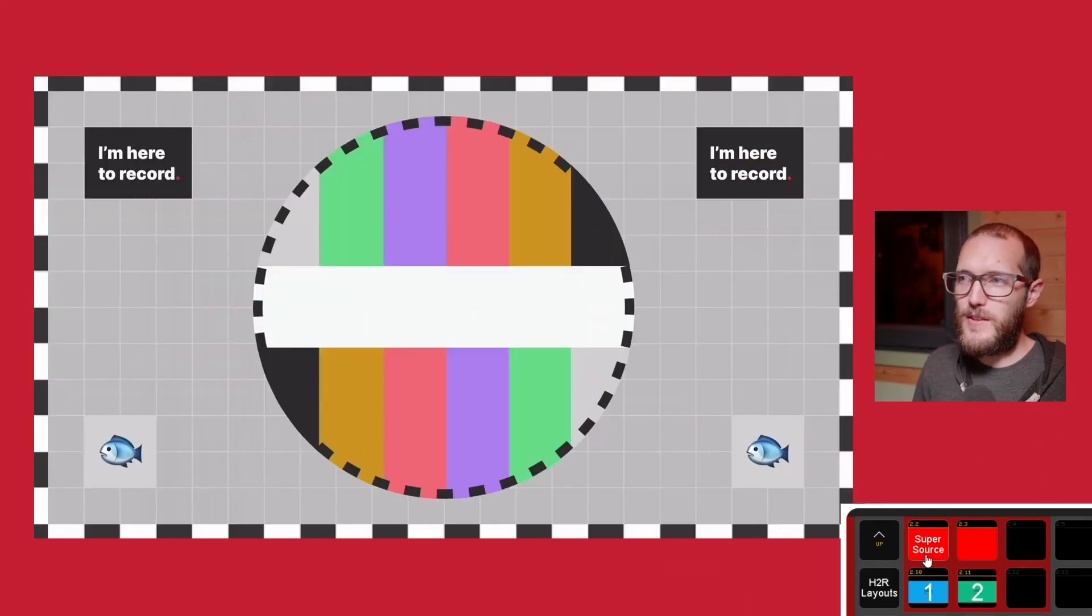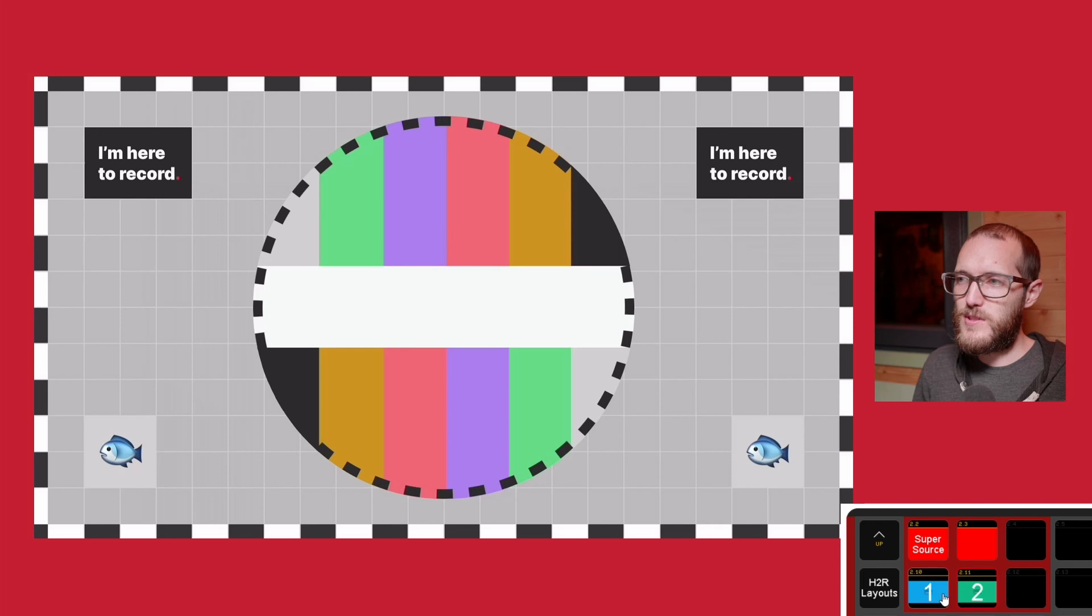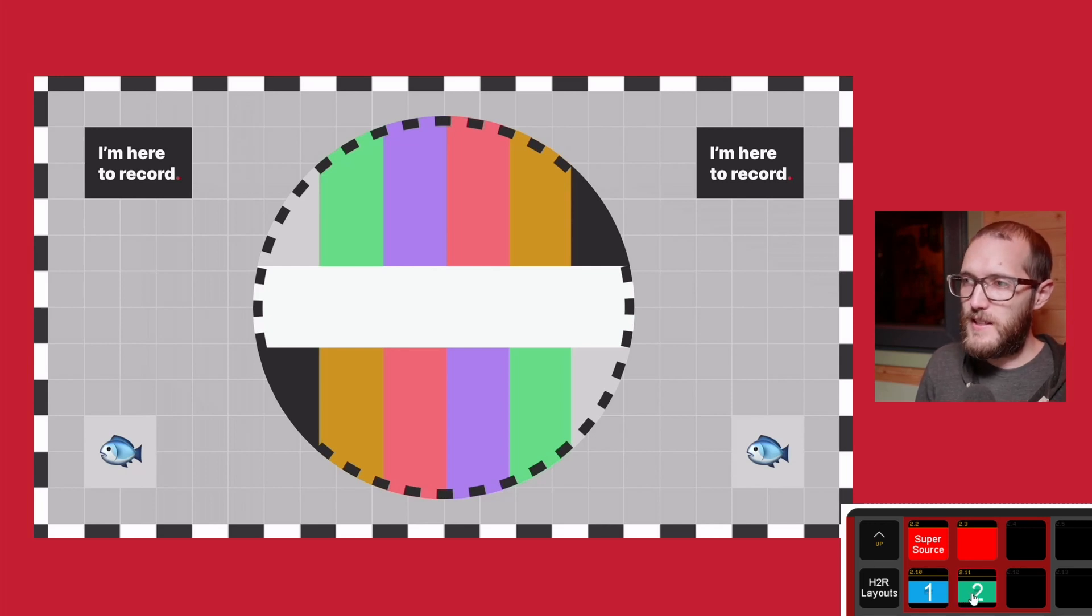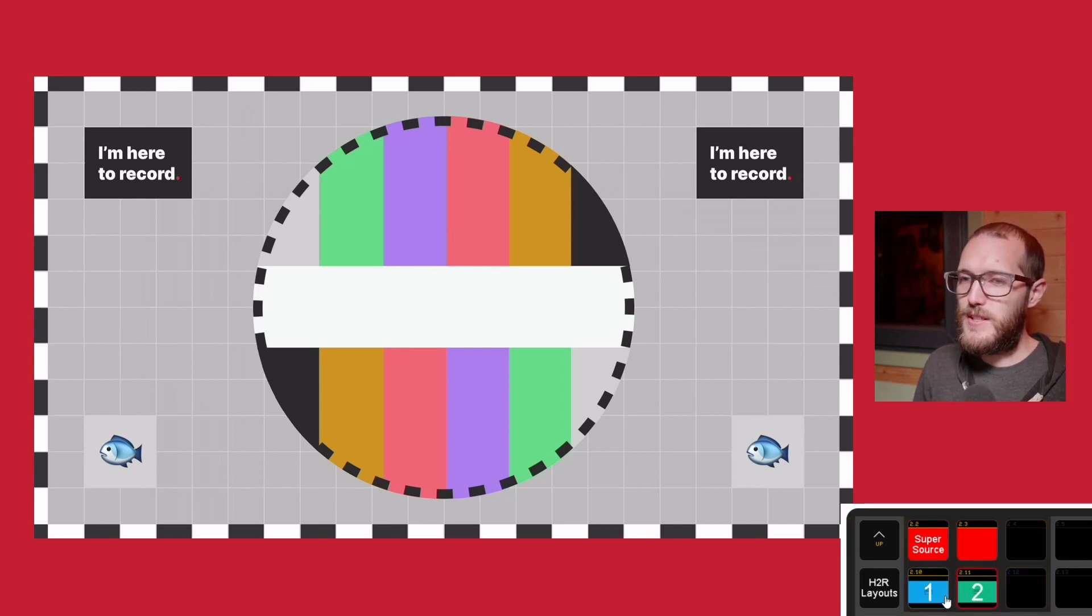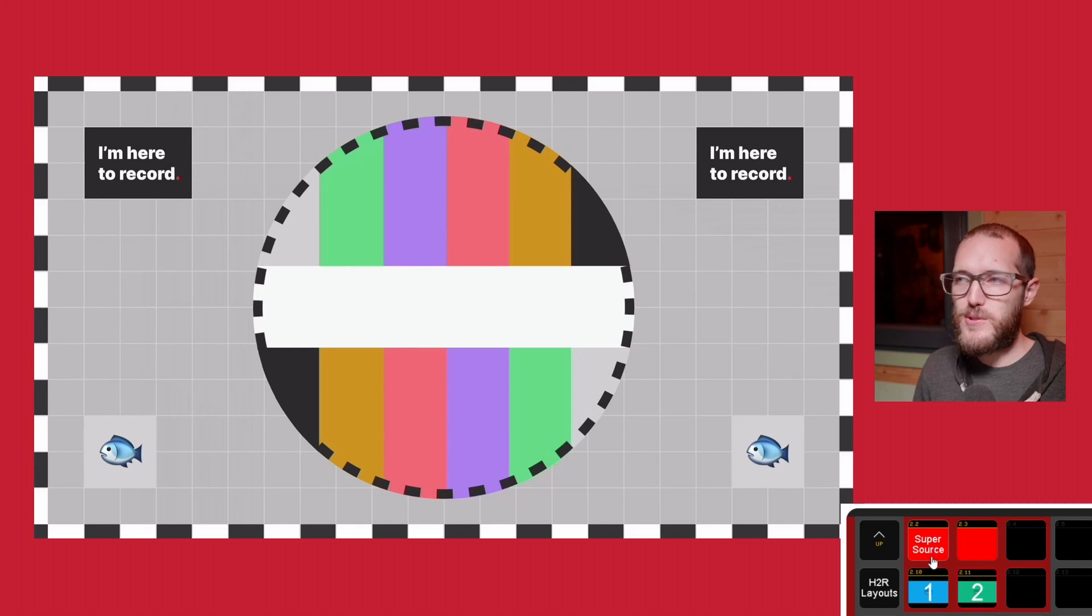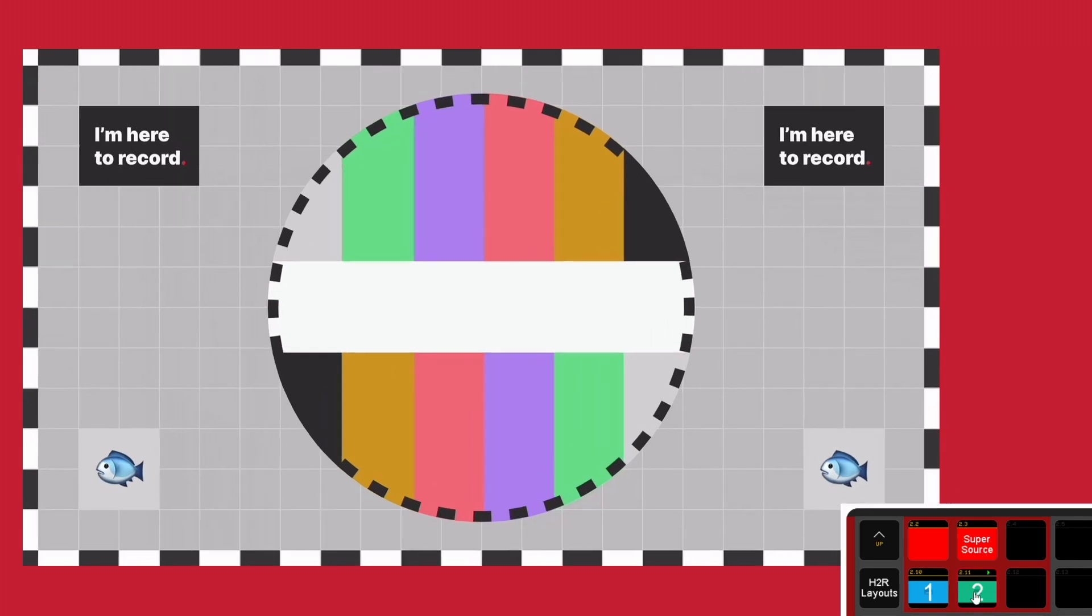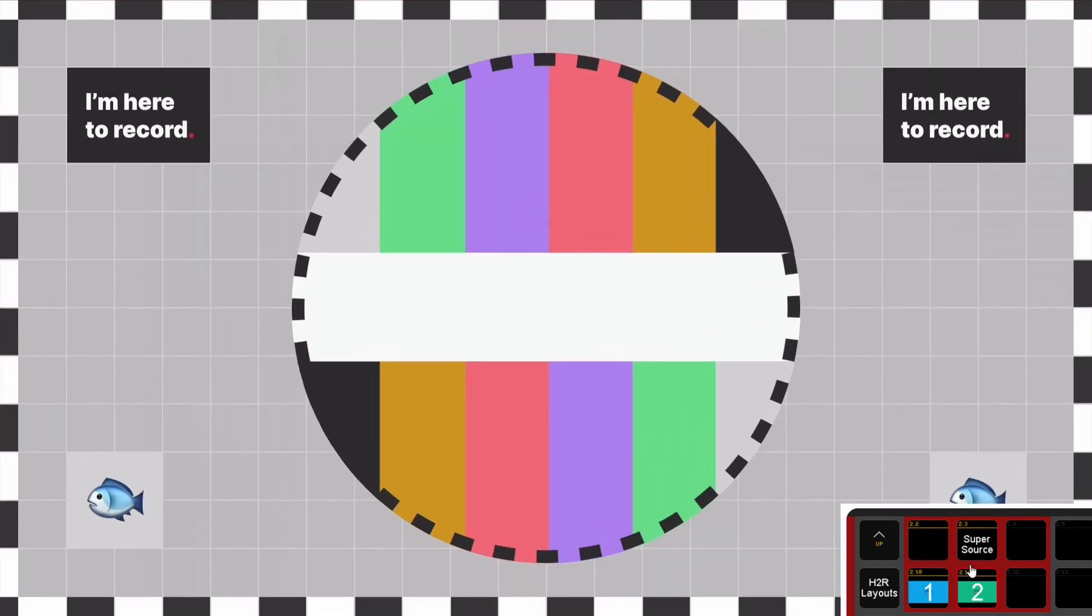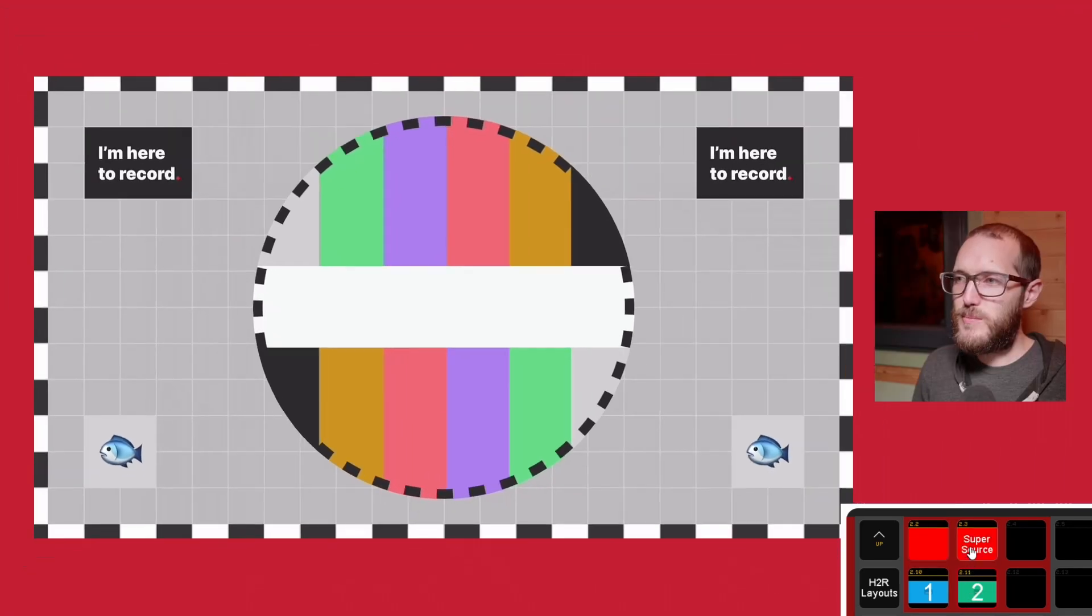What's cool is if I click on the Supersource one, then it cuts to Supersource. And now I can go full screen on either one of these two camera sources here. So camera 1 goes big again, back down to Supersource. You can go camera 2, back down to Supersource.